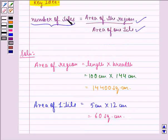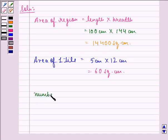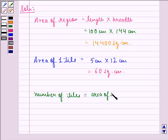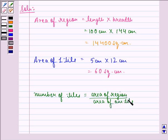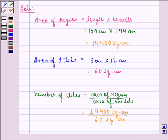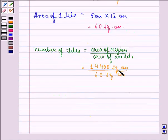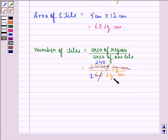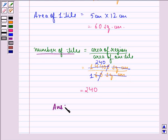By using the key idea, we can find the number of tiles. The number of tiles is equal to the area of the region divided by the area of 1 tile, that is 14,400 square cm divided by 60 square cm. We cancel the trailing zero from numerator and denominator, then divide both by 6, giving us 240 in the numerator and 1 in the denominator. The square cm units cancel, and we are left with 240. So the total number of tiles is 240.